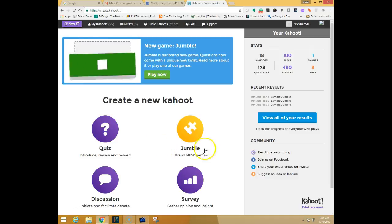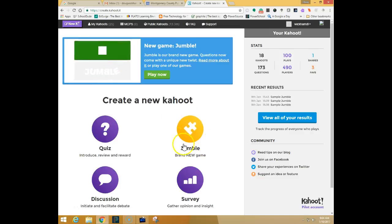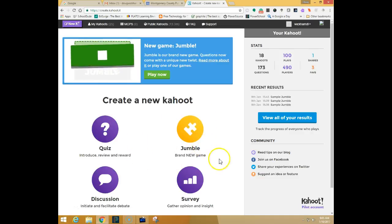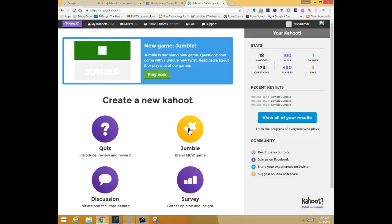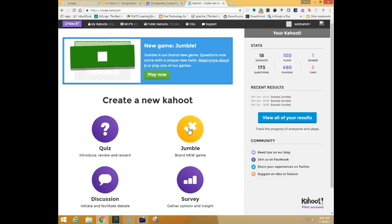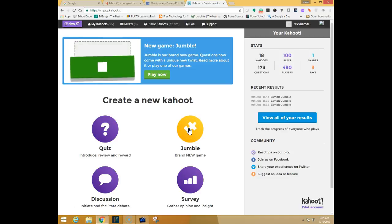When you go to Kahoot you will now see that you have a new game type called Jumble. You still have your regular game types. Jumble is a new game type where the users need to sequence the answers in a specific order.